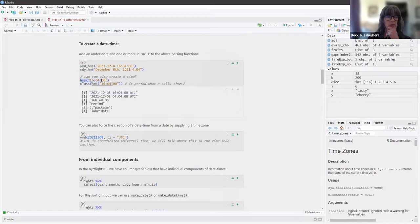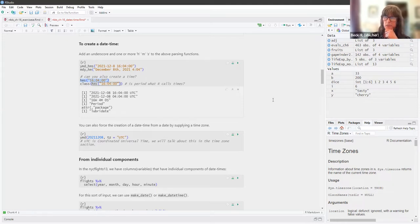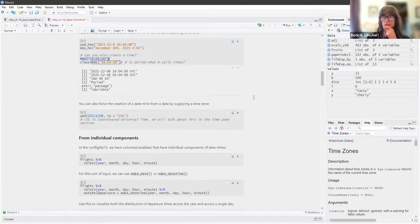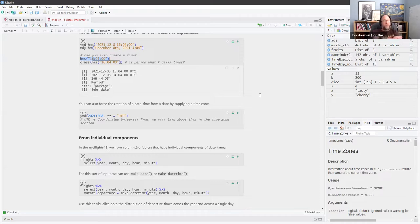I was wondering if you can also create a time — yes, you can. That's the HMS package I mentioned earlier. One thing I found interesting is the time ends up being the class of a 'period'. Period is what Lubridate calls a certain type of time. It's not a base R concept — it's a Lubridate-specific concept.